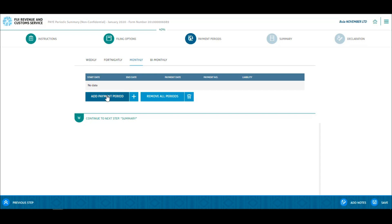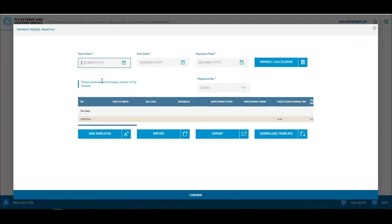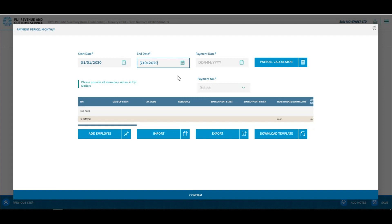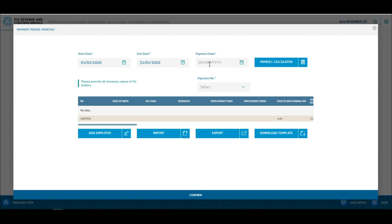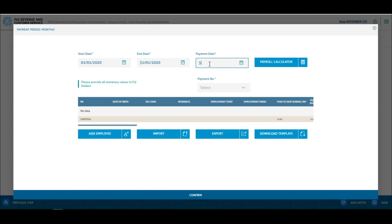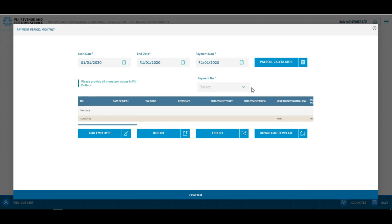Select the payment period and click on add payment period. A pop-up page is displayed where the employer has to enter the payment details for each employee. There is also a download template option available on this page where you can download a copy of the Excel file template. Click the download template option to download the Excel file template.